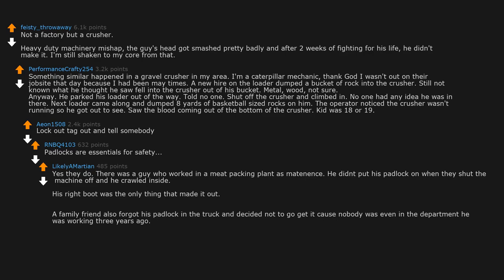A family friend also forgot his padlock in the truck and decided not to go get it cause nobody was even in the department he was working 3 years ago. He has to learn how to be left-handed now.